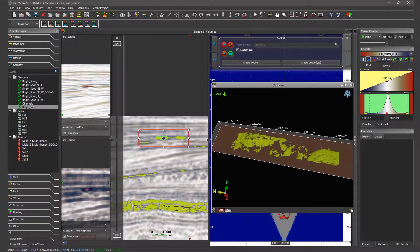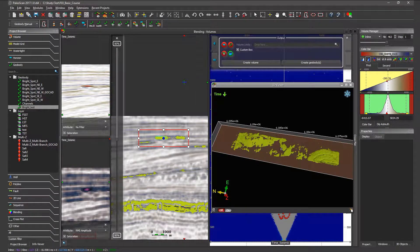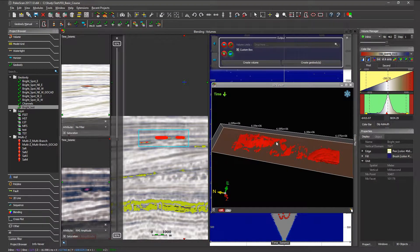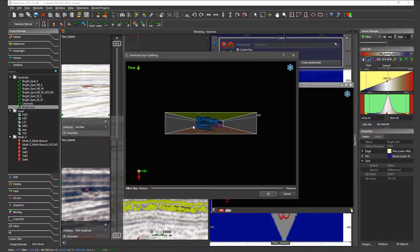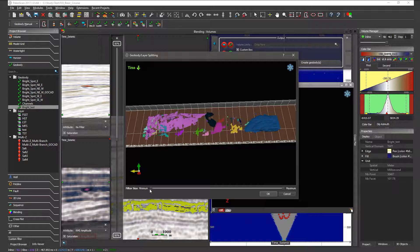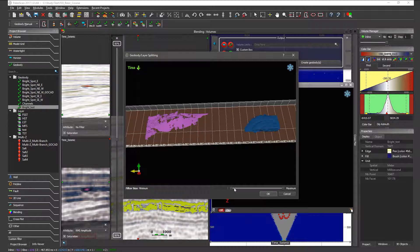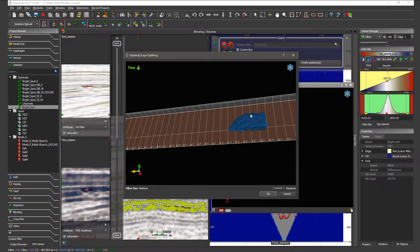Here I just want to keep this one geobody and get rid of the others. The idea is to take this geobody and split it — we have a tool for this. We go to the geobody manual module, select this body, and click on the minus here. PaloScan displays a new 3D view showing all the geobodies it has generated. If I play with the minimum filter size scroller, I will get rid of the smallest ones. If I want to get rid of the biggest ones, I play with the maximum filter.